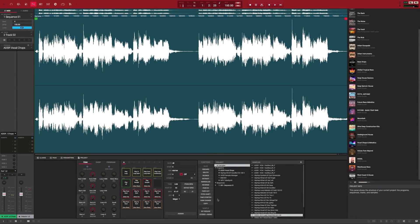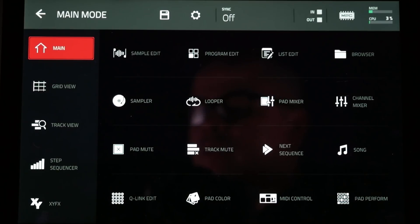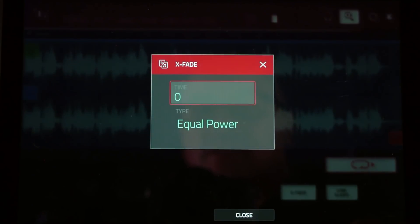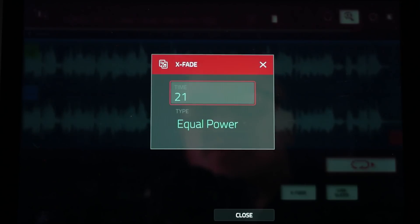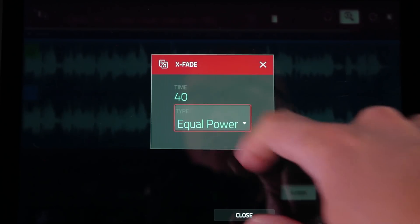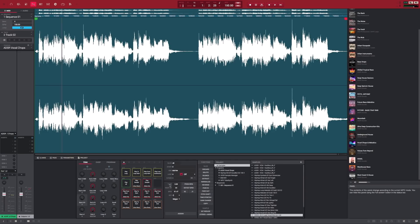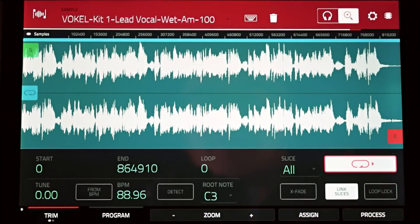Crossfade looping with real-time control has now been added to sample playback within the 2.3 update. You can access this function under the sample edit menu and then pressing the crossfade button on the screen. Make sure loop lock is off and simply set the loop type to forward. You can enter in values for the crossfade, choose between linear or equal power fade types, and then by pressing pad A16 hear the results in real-time. This will be great for fine-tuning loop points within a sample such as a drum loop or individual samples within a key group instrument.